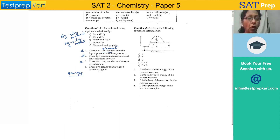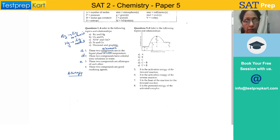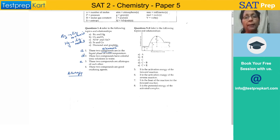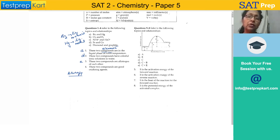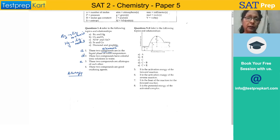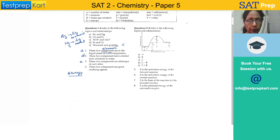Allotropy is the existence of an element in more than one form with the same chemical properties but different physical properties. One allotropic form of carbon is charcoal, also lamp black and coke. Notice the difference between diamond and charcoal — they are physically very different but chemically the same, consisting of only carbon.